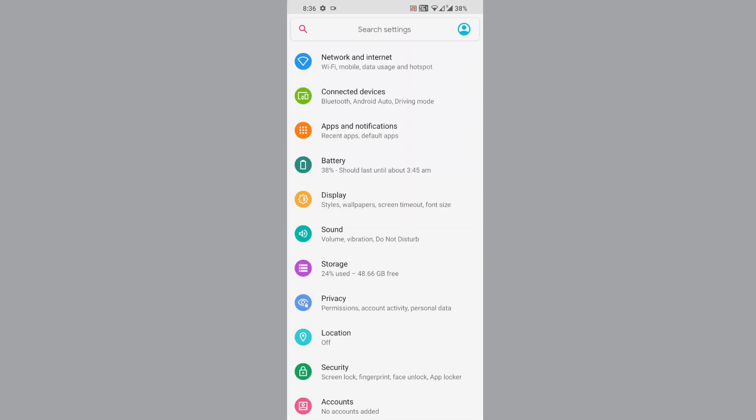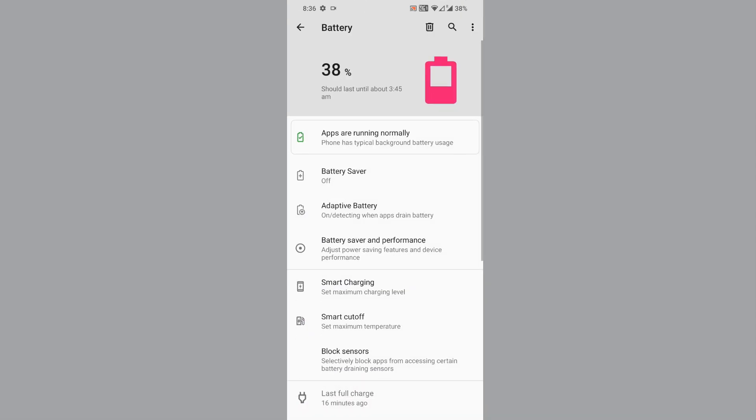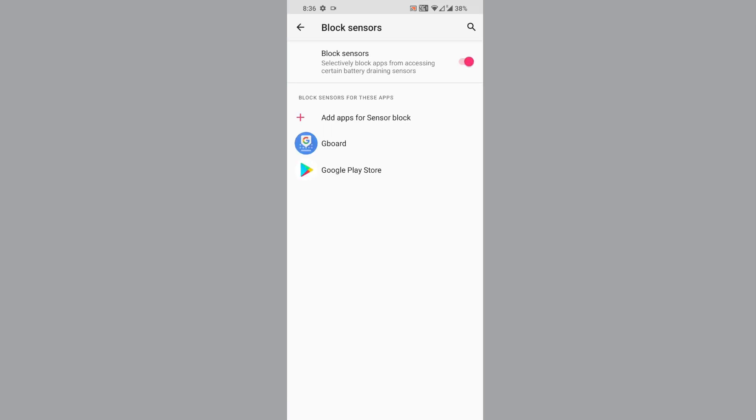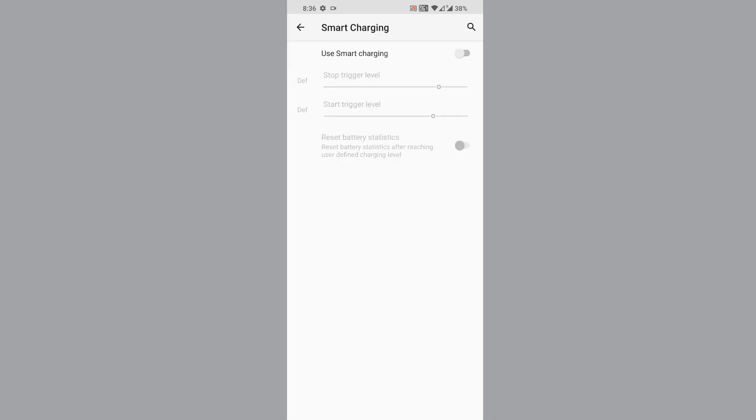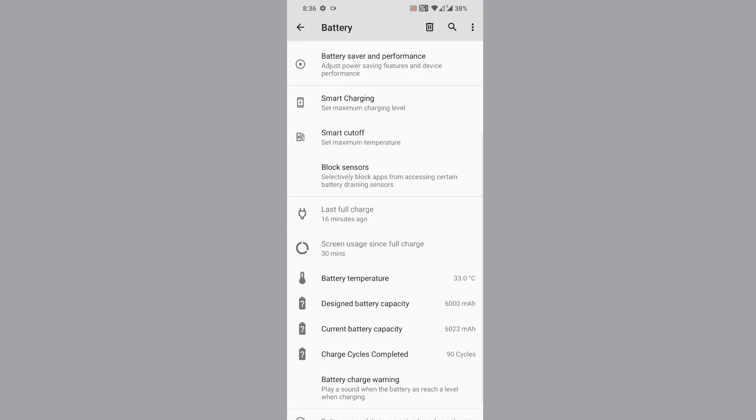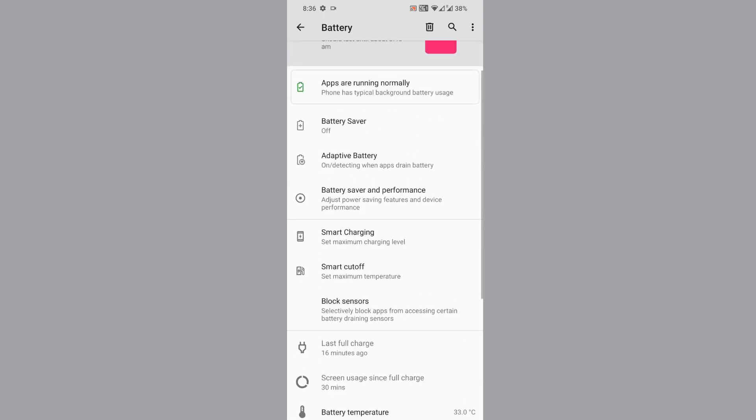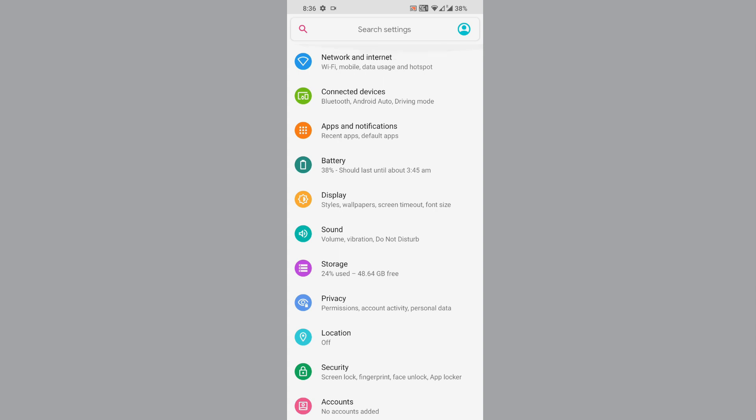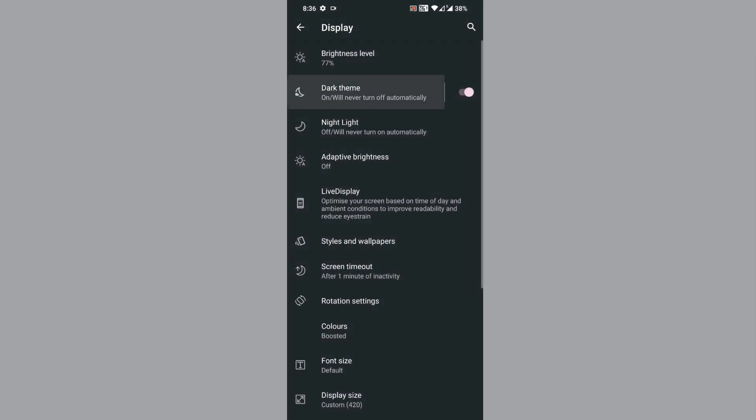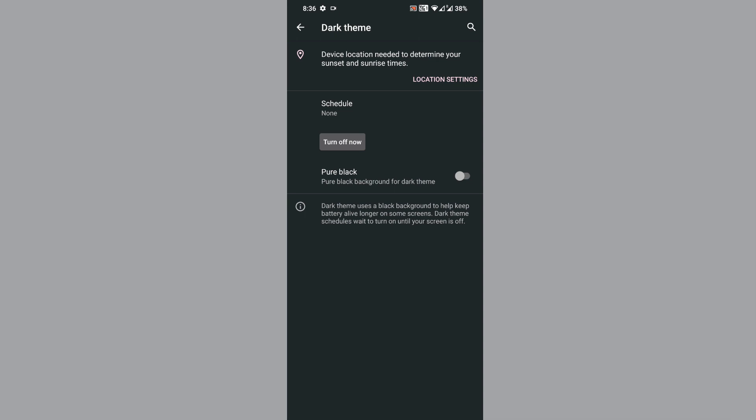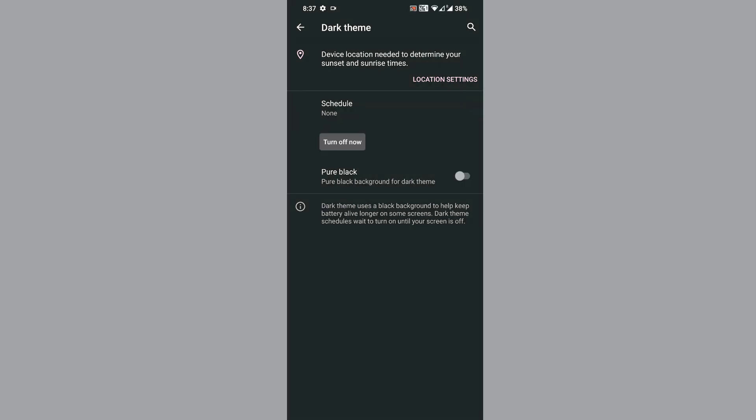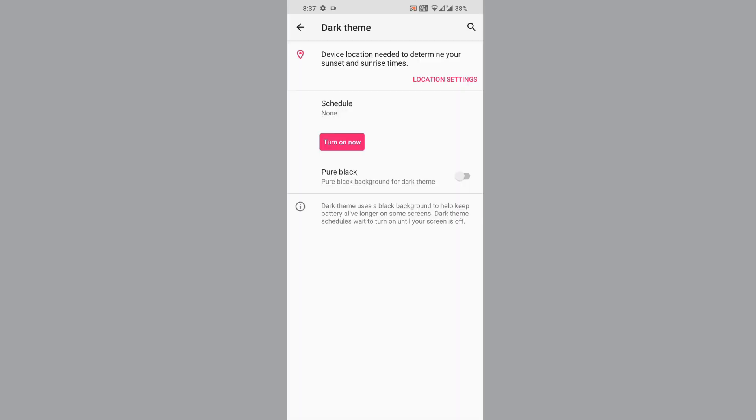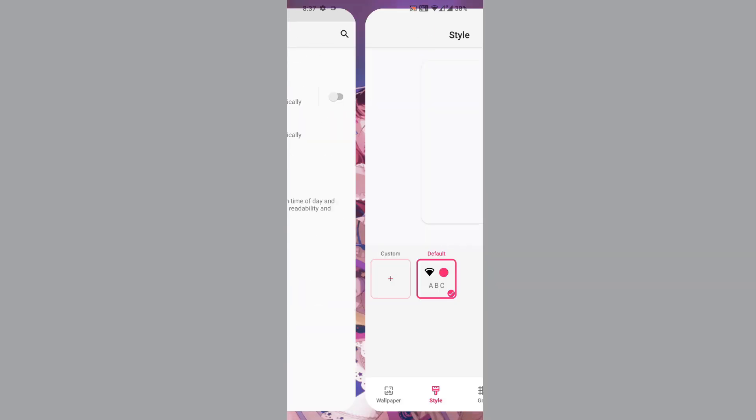The settings app has the default Lineage layout. Battery has block sensors option and smart cutoff for charging. You get nice battery information. In display, Live Display is available and you can enable dark theme. You get two options: gray look or pure black by enabling this button.